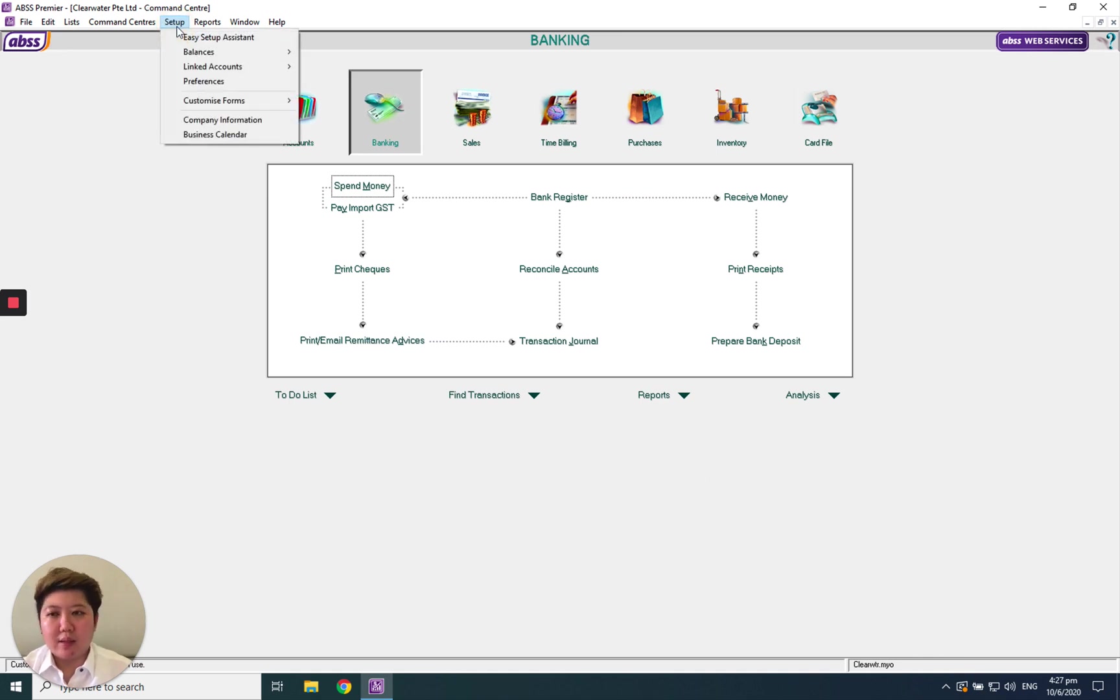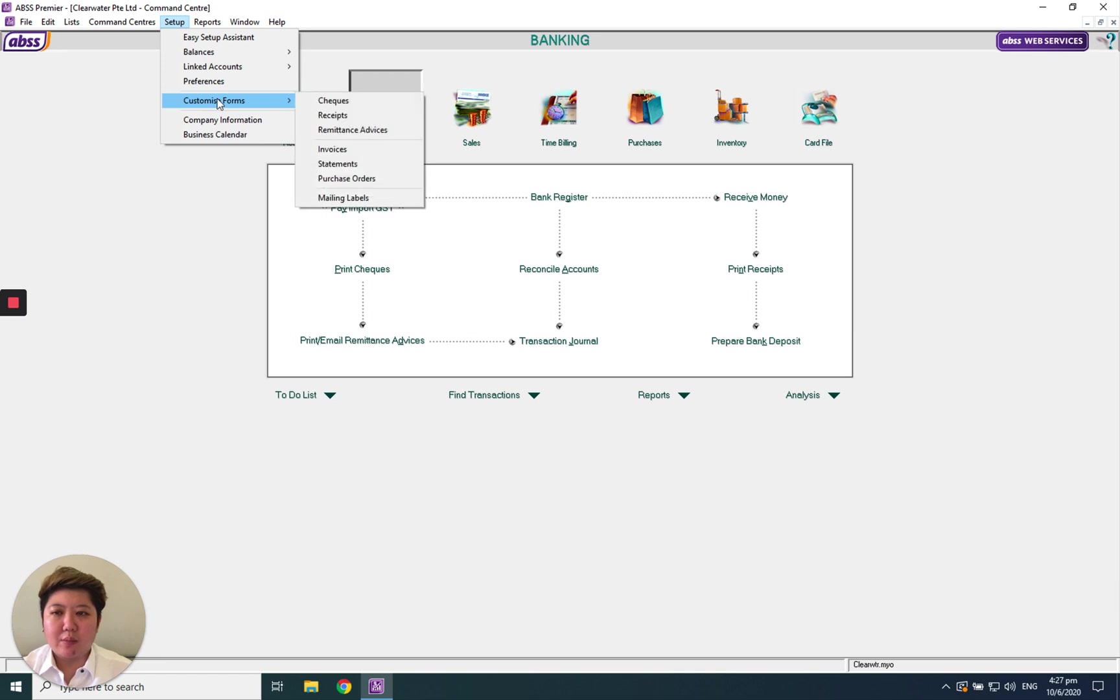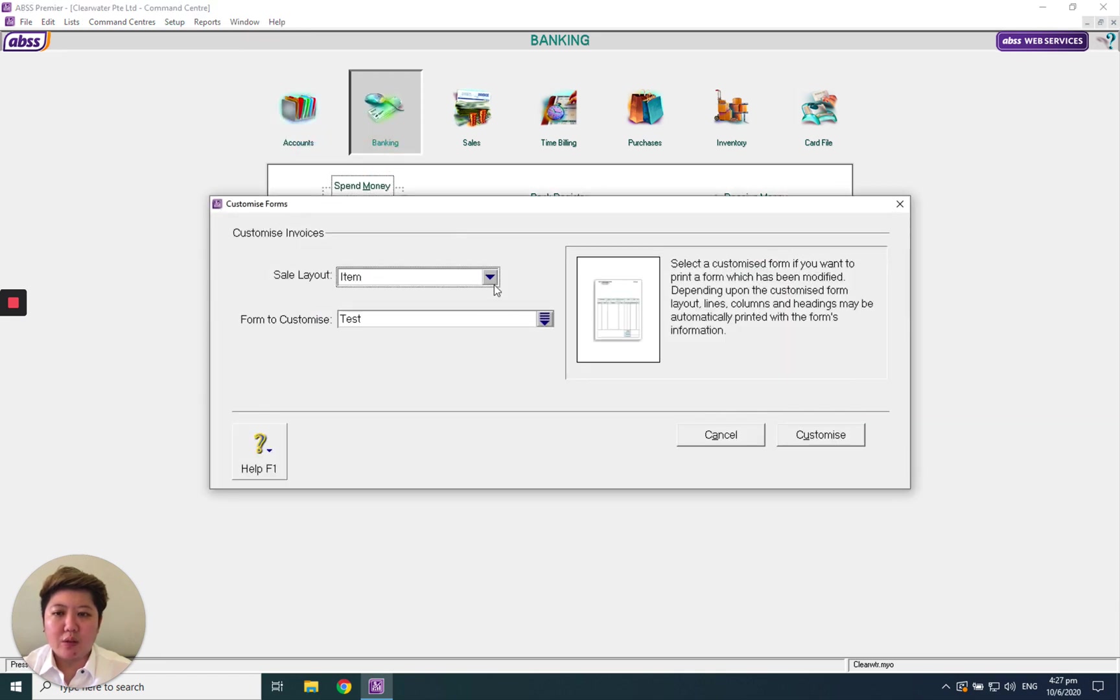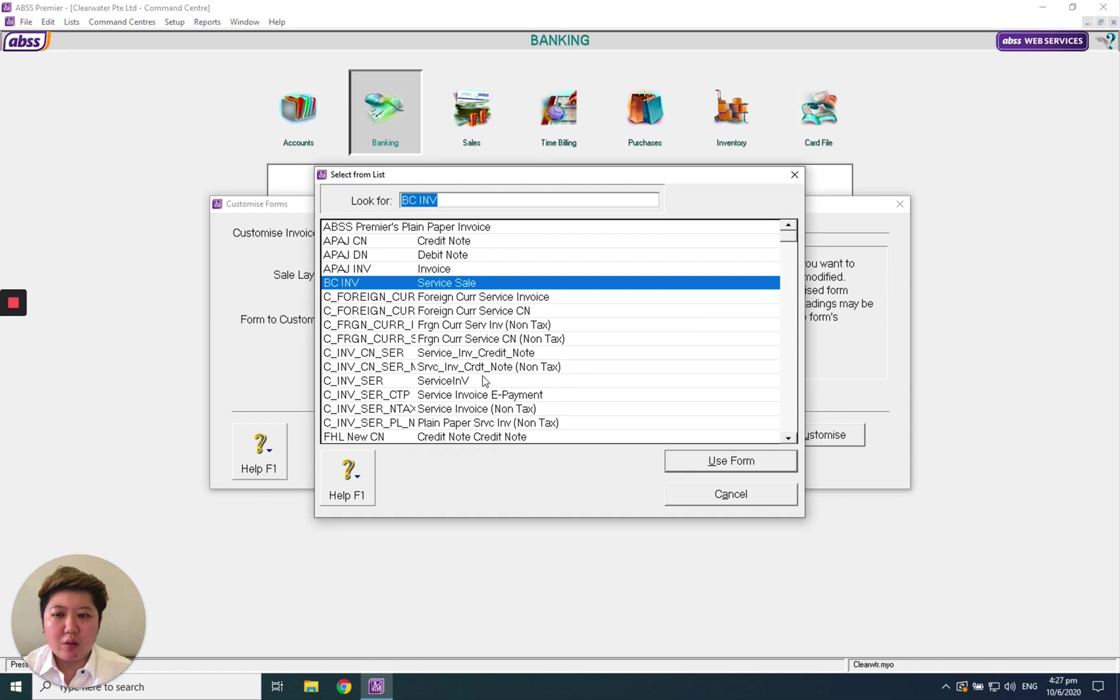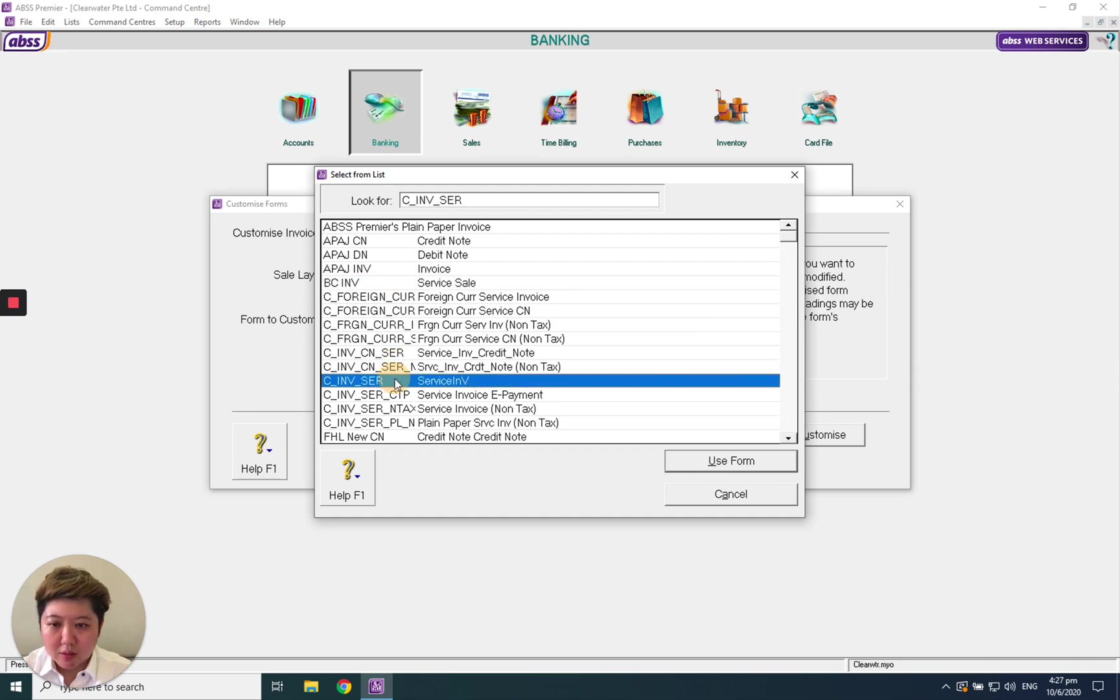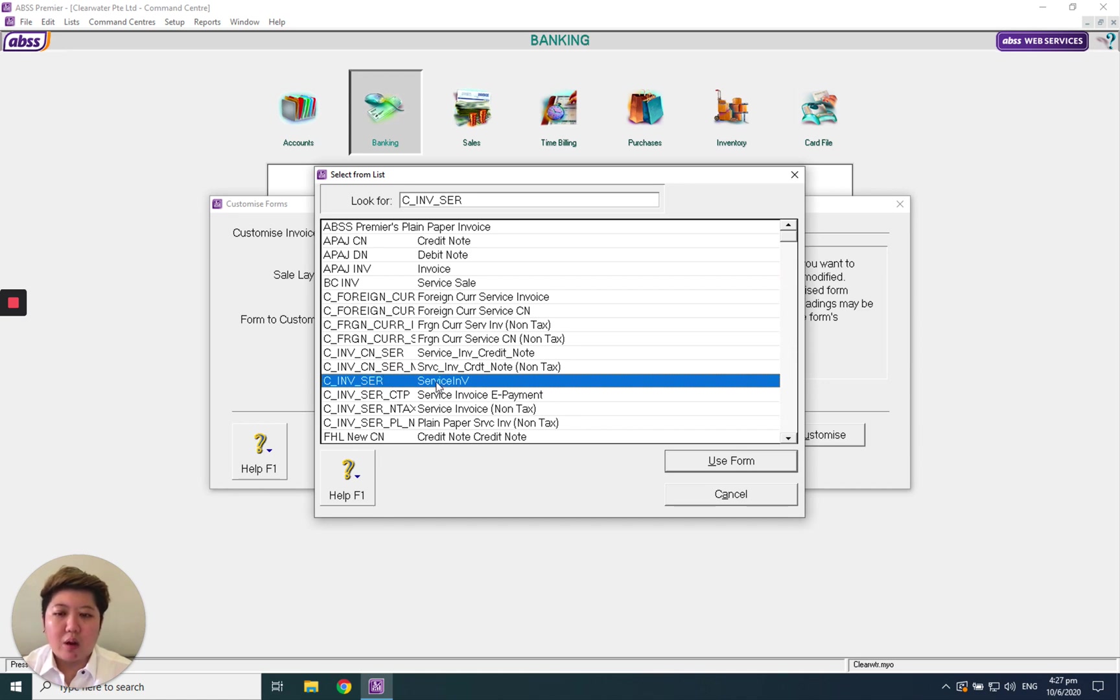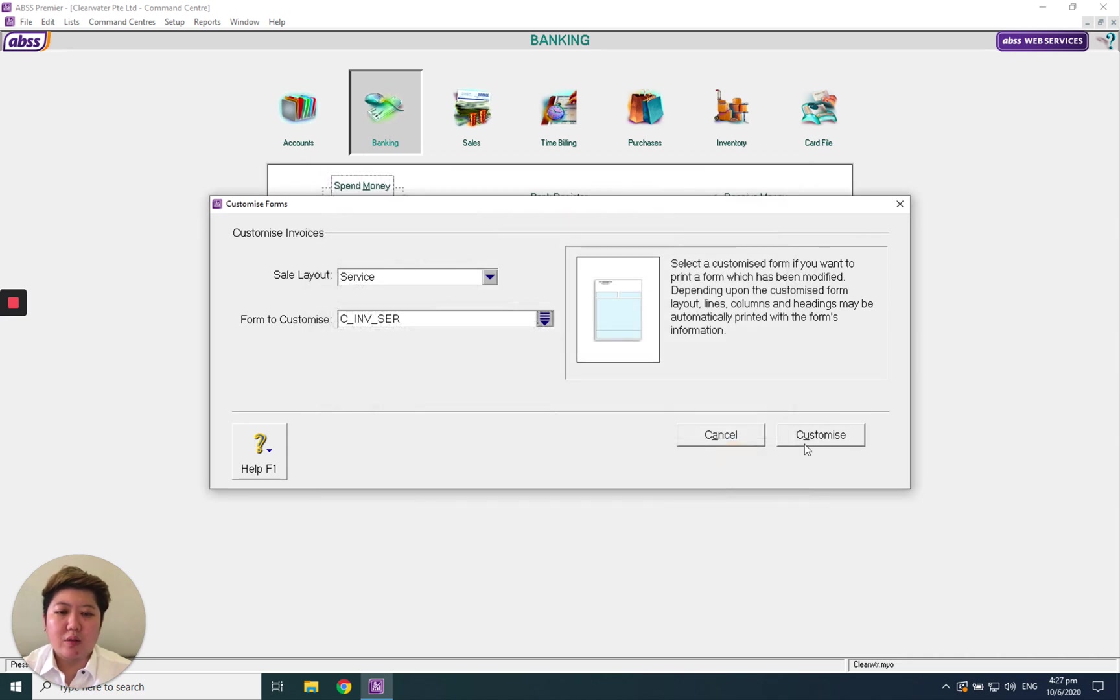Same setup: customize forms, invoice. Change to service. Same thing, go and search for C_V_SER. I prefer this format. This will be the best format. Click it and customize it.